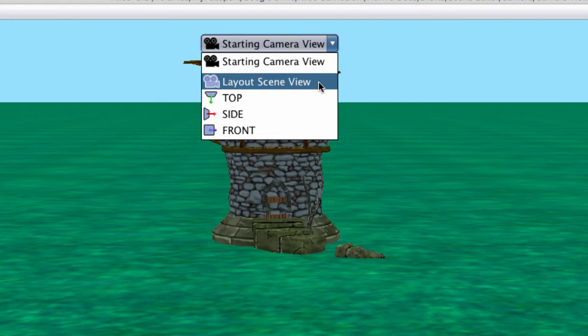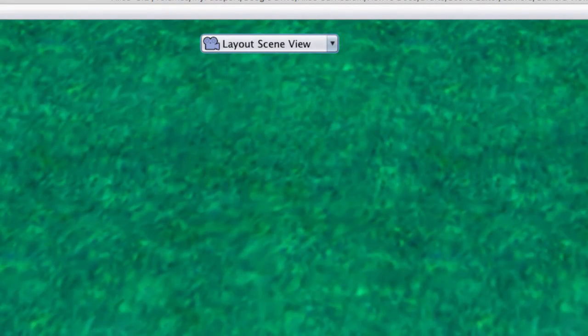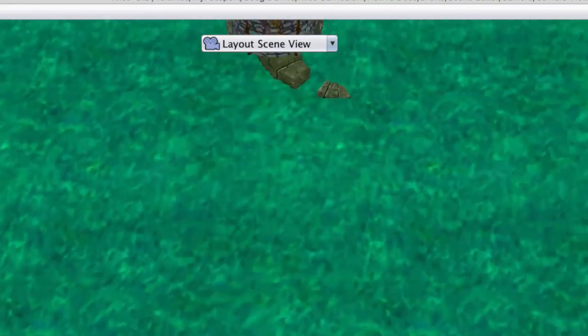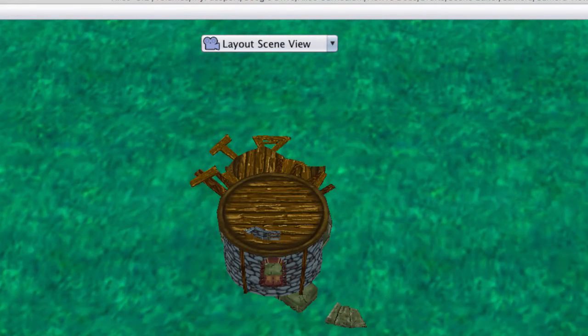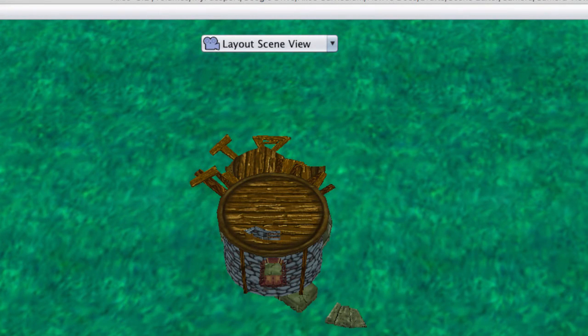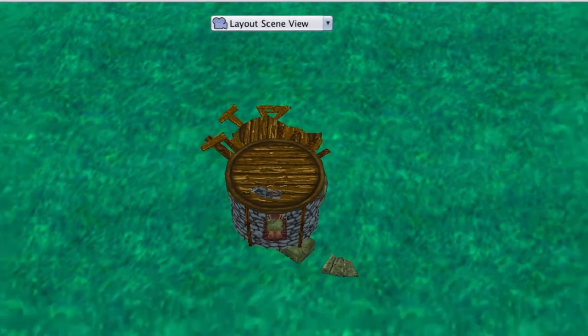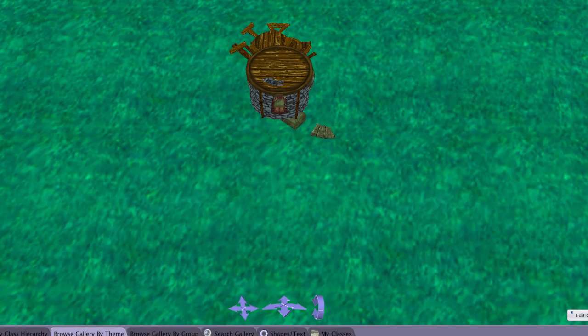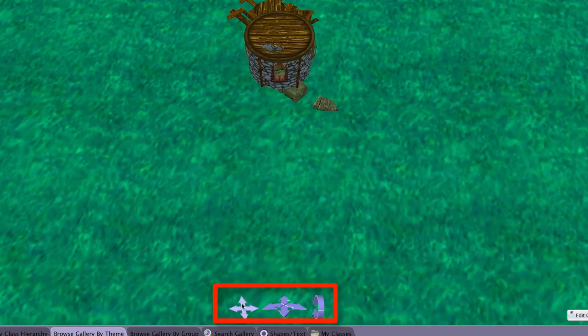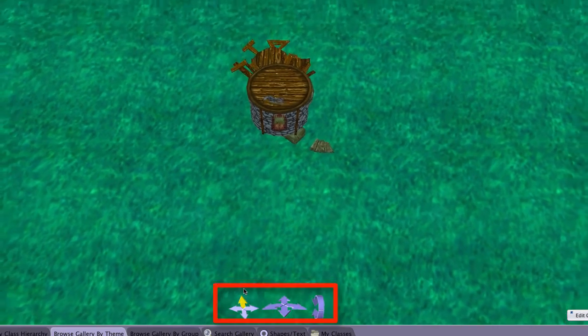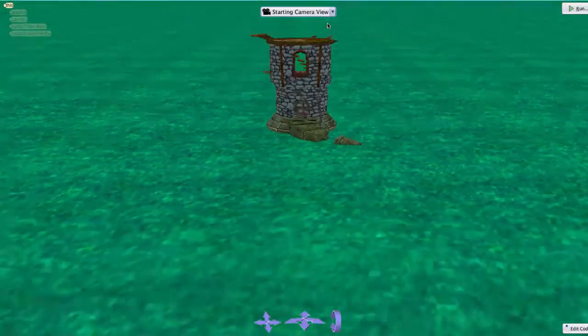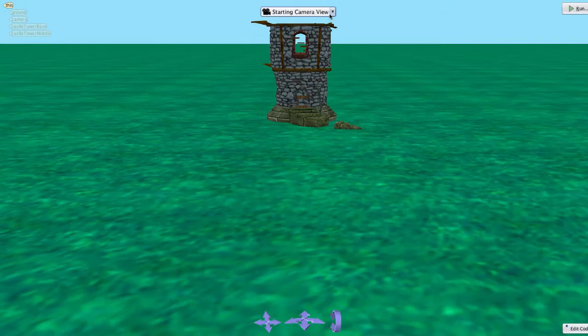The layout scene view attempts to give a view of the scene with a better perspective of the objects in the scene and their relationship to each other. The camera controls are available here allowing us to change this view as needed. Note that changing the camera position has no effect on the starting camera view settings.